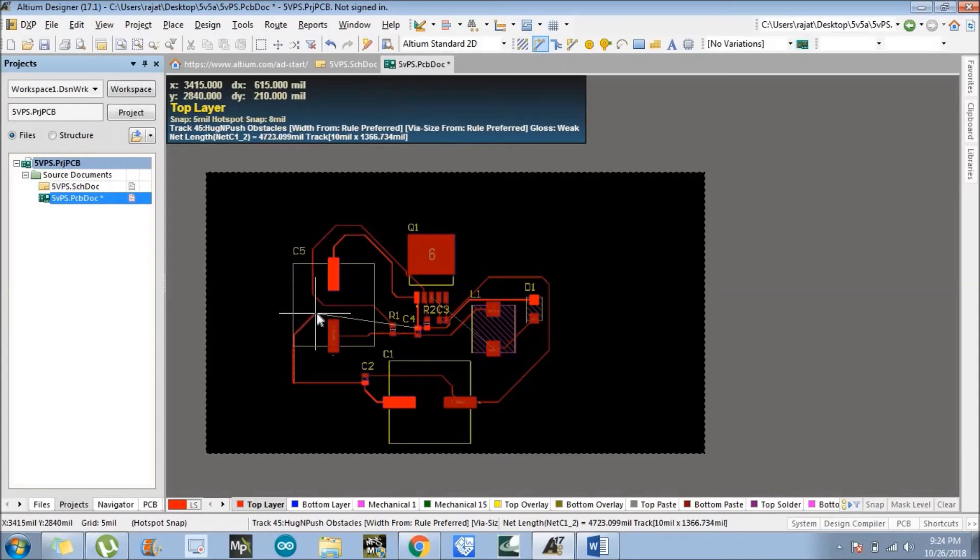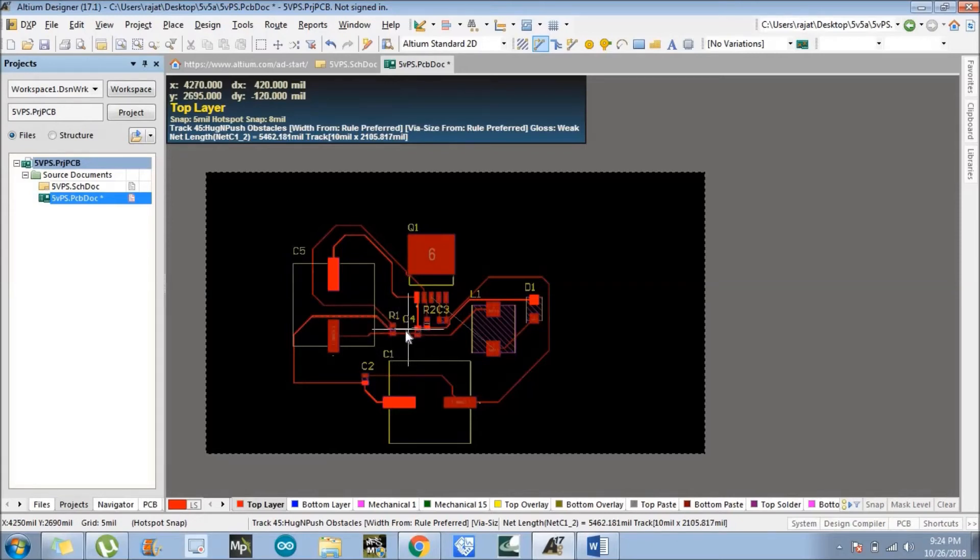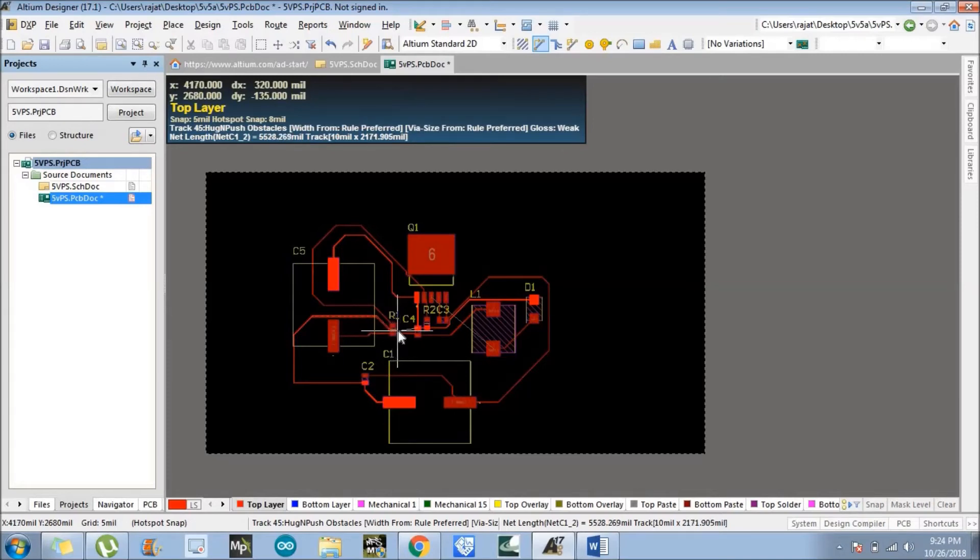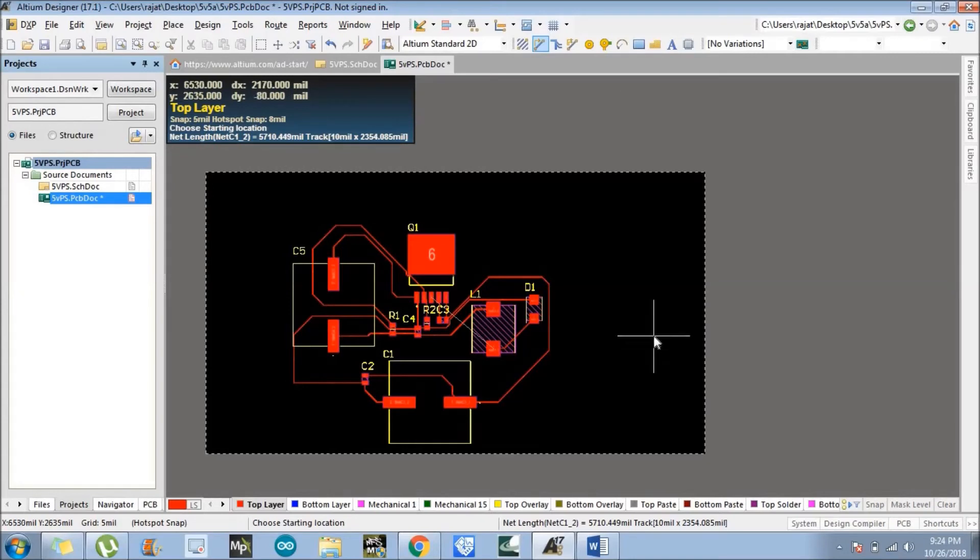So this is a single layer PCB. For double layer PCB it will become more easy. It can't pass from there. Oh it can.